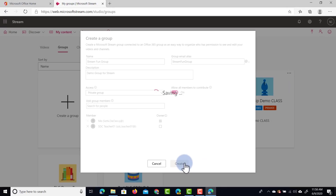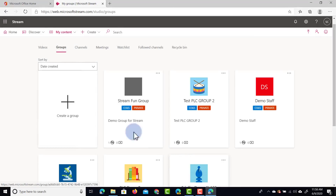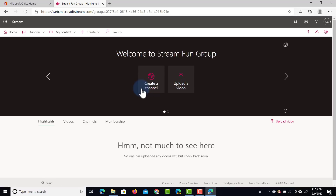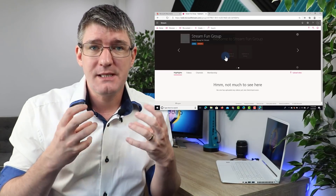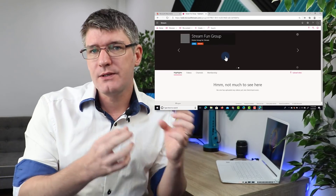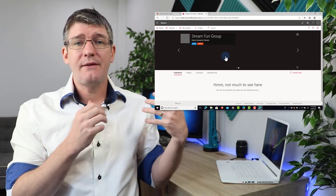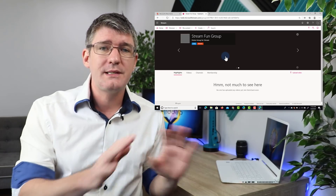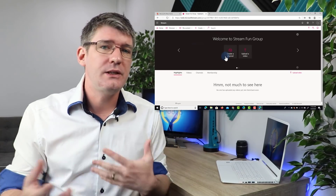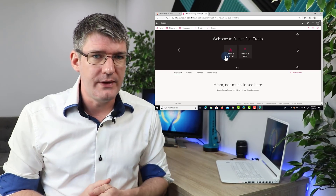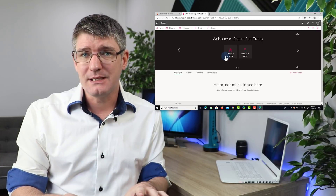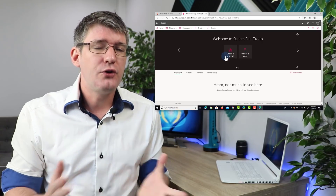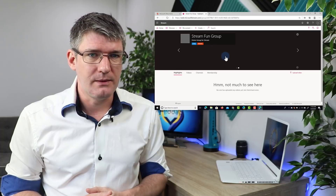Let's go ahead and create that group. It's saving and our group is now visible. When I click on that group I go into it, and you'll see it has its own home page — specific highlights for that group. Because you can have so many different groups, you can have all these different home pages each feeding you different videos. Because this group is empty and nothing has been uploaded, you're not seeing anything on this screen.